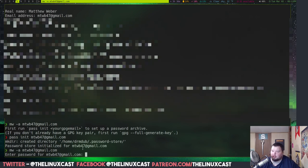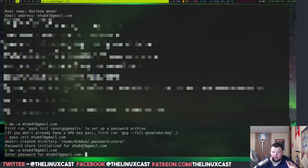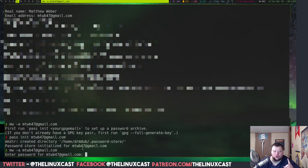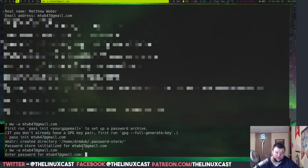Now, this is where Gmail differs from other email addresses. This is only going to work if you have two-factor authentication turned on. Okay. If you don't, you won't be able to do it, because you have to be able to generate an app-specific password, and you can only do that through two-factor authentication.